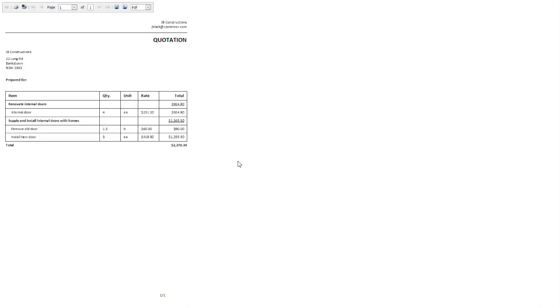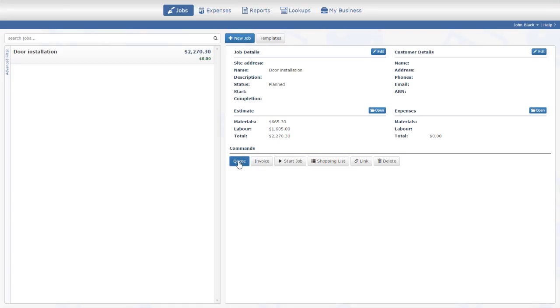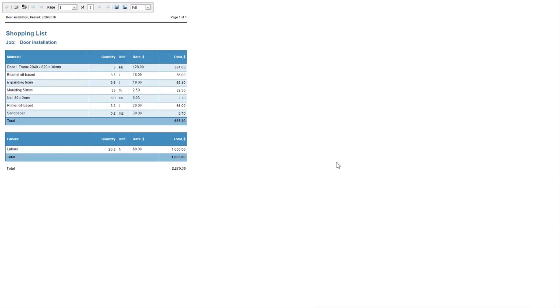This is the quote for our new job. Let's check out another report, which gives us a completely different view of the same estimate. It's called Shopping List. Here, the system went through all the items and brought up all the labor and materials we used. For instance, we can see that we will need 3.5 liters of paint in total for both new and repainted doors.